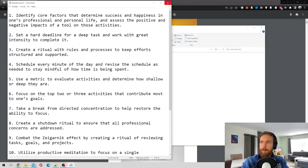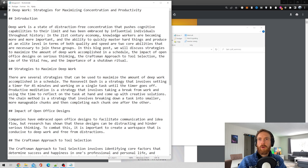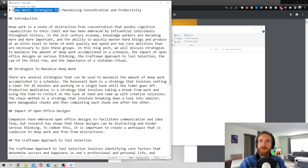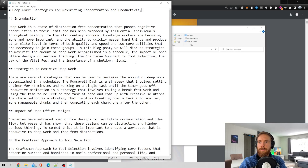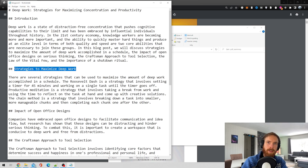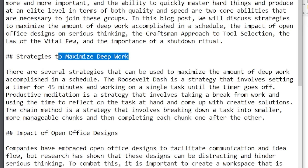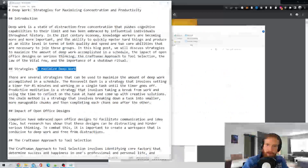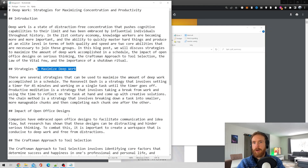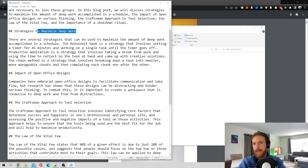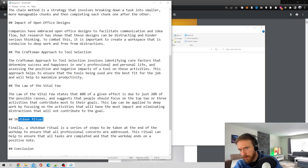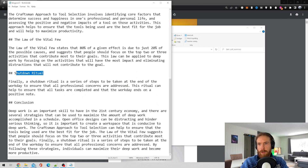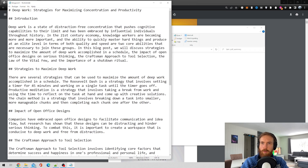Let's have a look at the blog post. Here it is: 'Deep Work: Strategies for Maximizing Concentration and Productivity.' We have an introduction, a headline on strategies to maximize deep work, a section on the impact of open office designs, the craftsman approach to tool selection, the law of the vital few and shutdown ritual, and a conclusion. Pretty okay blog post — kind of needs some work, but not too bad.